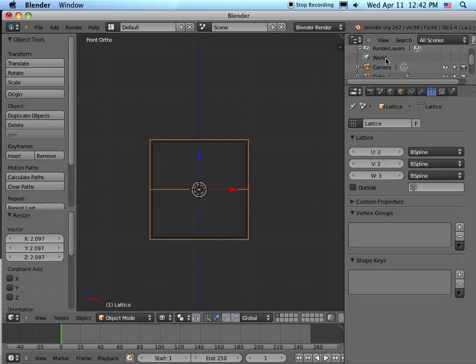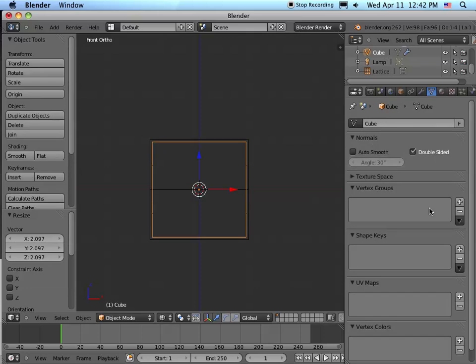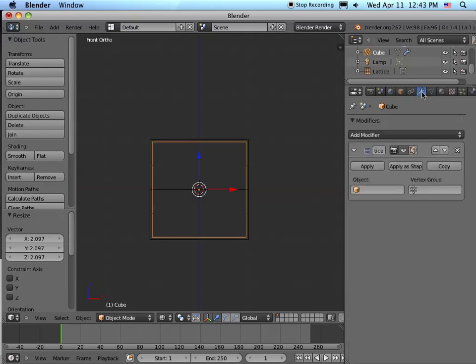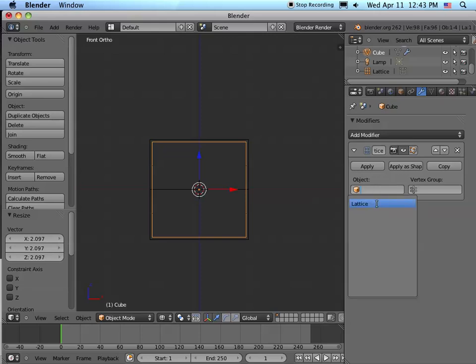Let's get back to our cube. Under cube, let's go back to the modifier. Now under object, let's attach that lattice to this object. And there it is. So now the cube has this lattice attached to it.